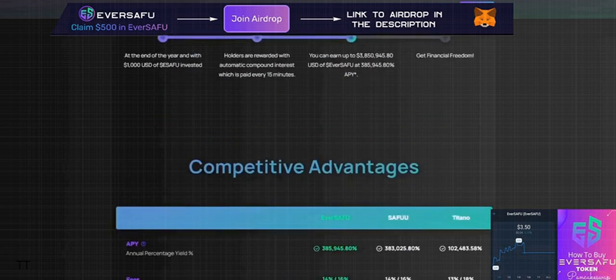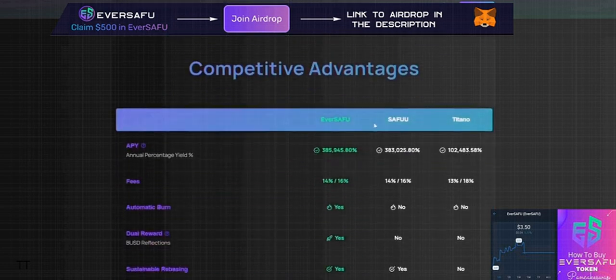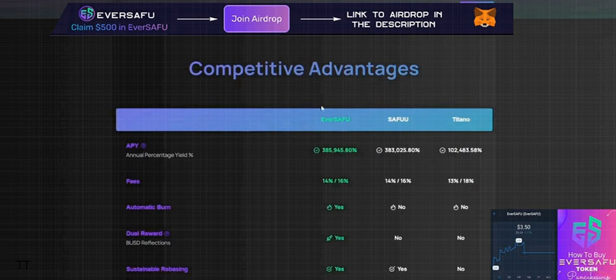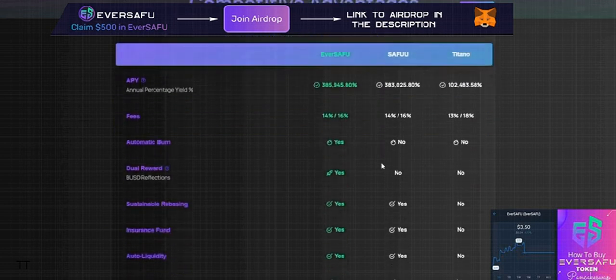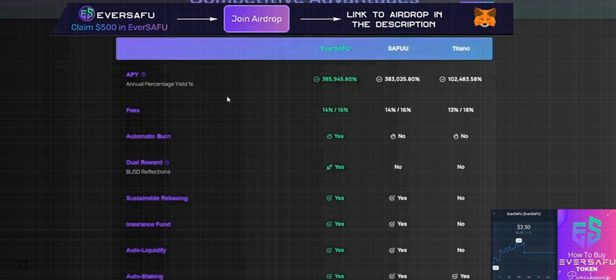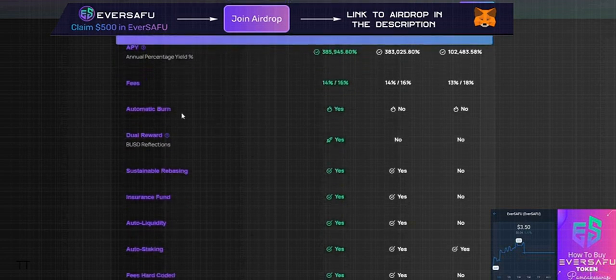Putting it up against big competitors like SafeMoon and Titano, EverSAFU tops them all with better APY, better fees, automatic burn, dual rewards, sustainable rebasing, insurance fund, and auto liquidity.